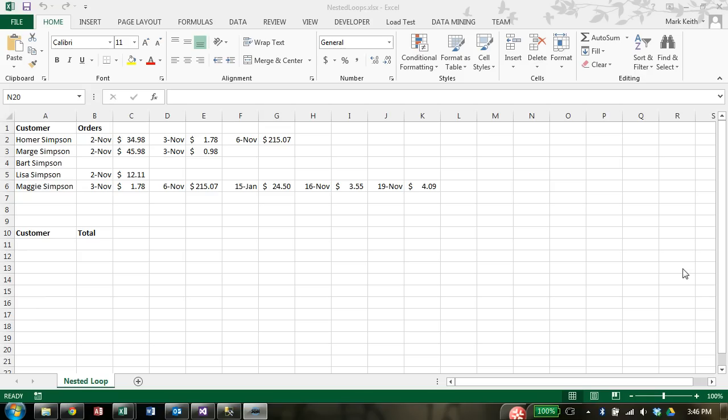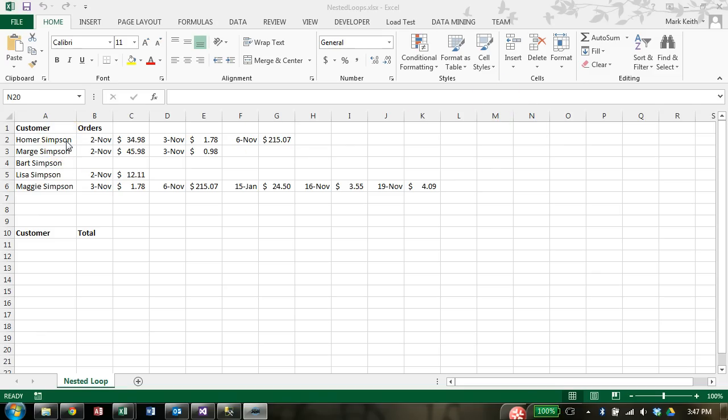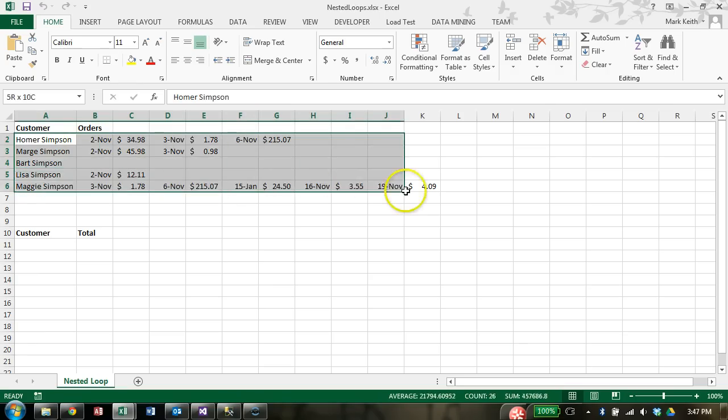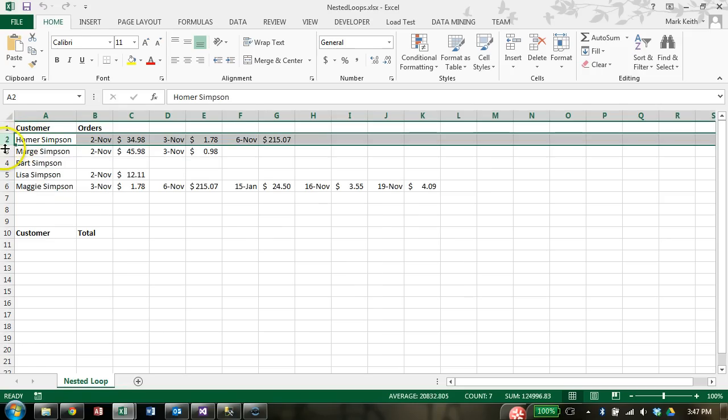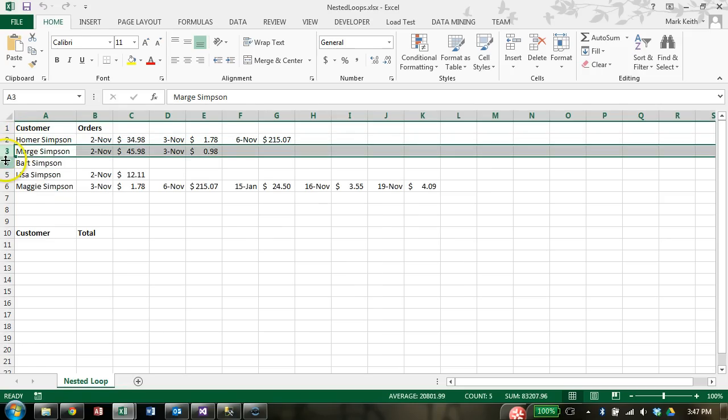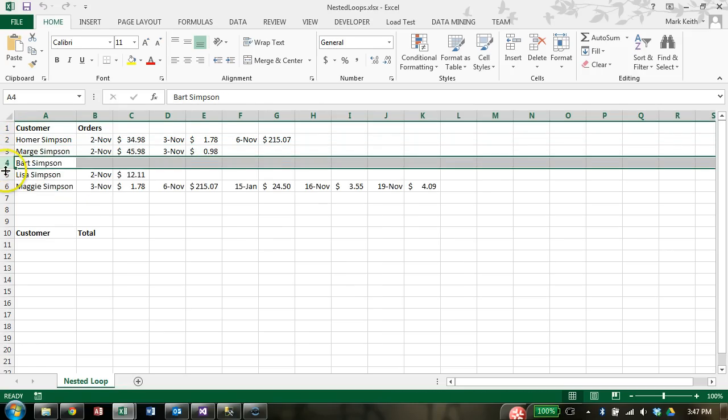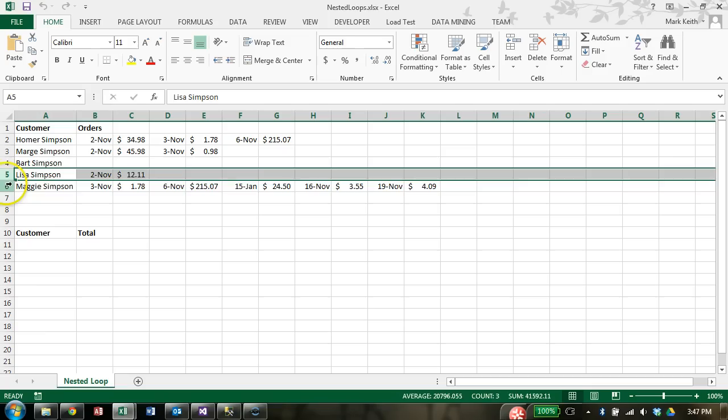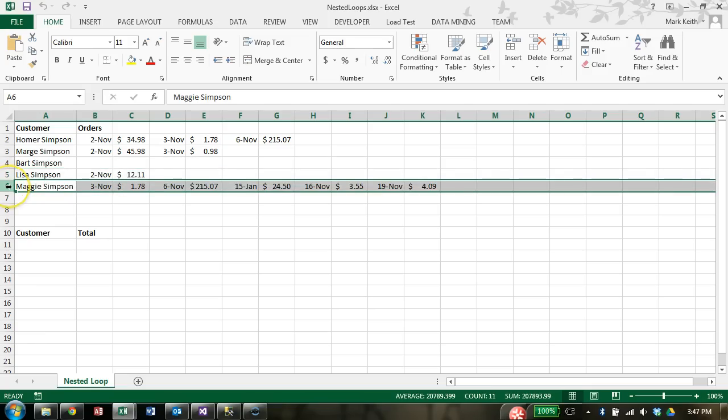This is also a common task that we have to complete with VBA. Often we're given data that isn't always uniform. So this is a very simple example, but notice what we have here. We have six rows, each row is represented by a customer. The problem is, each customer has made a varying number of purchases or a varying number of orders.